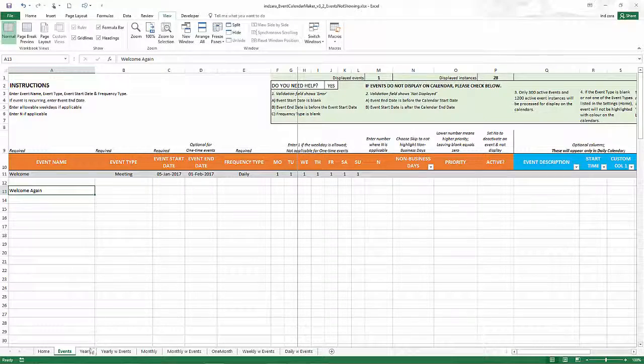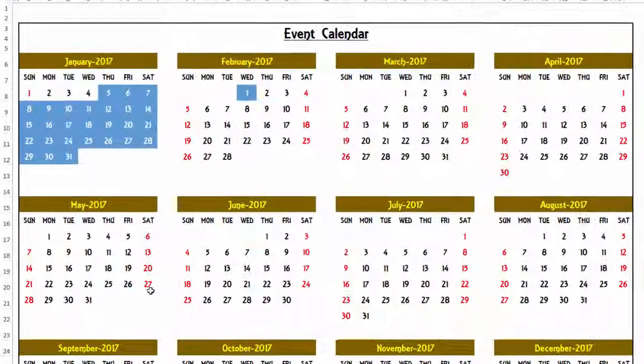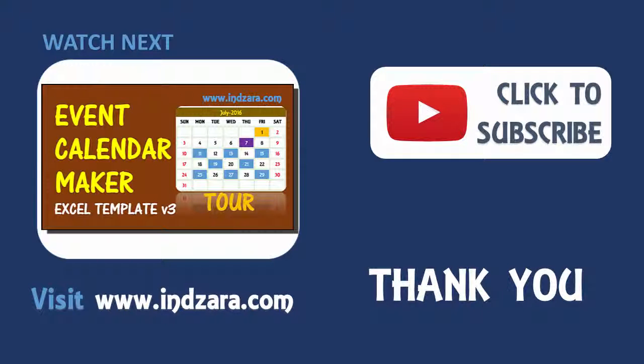That's the fifth reason why events may not be displayed on the calendar. If you have any further questions, please let me know in the comments — I'll be very happy to respond. Thank you very much for watching the video.